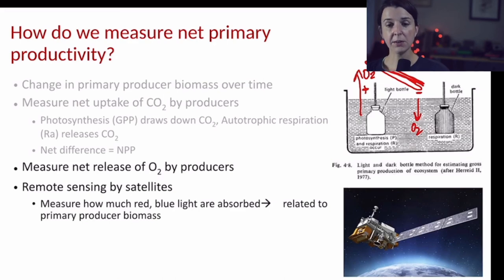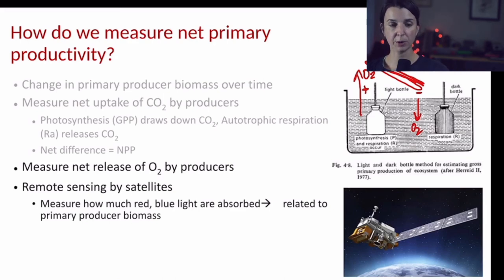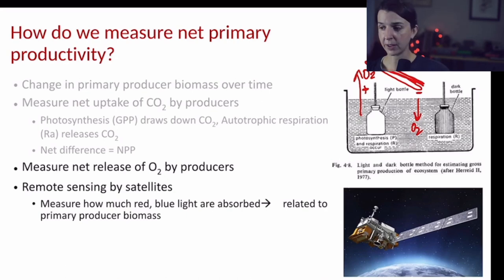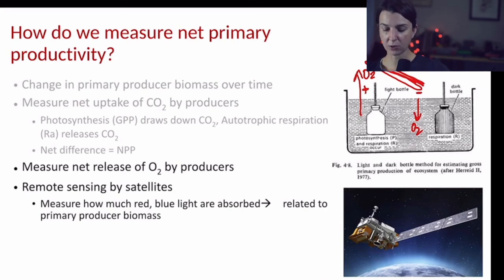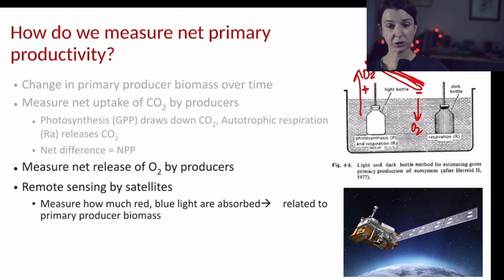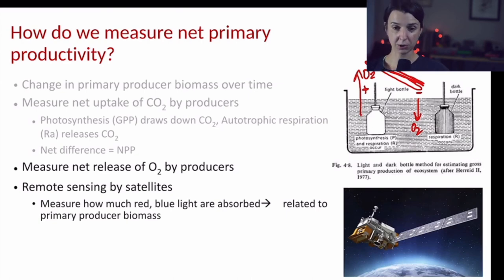For large-scale estimates of primary productivity, we often rely on satellites to measure how much red or blue light is actually being absorbed at the Earth's surface.